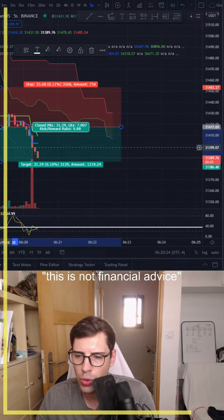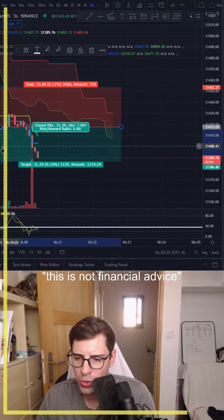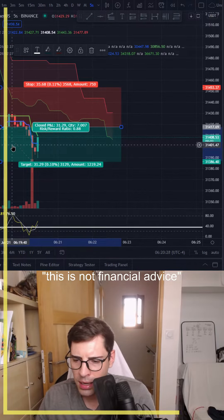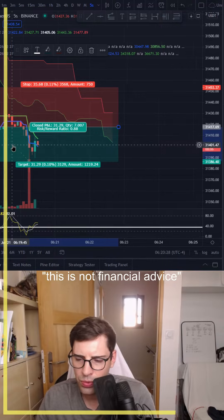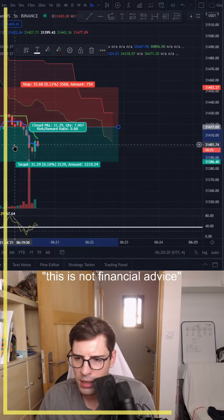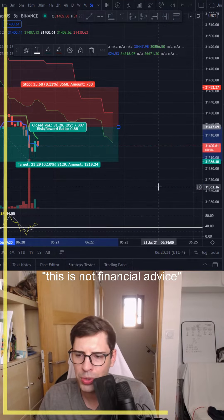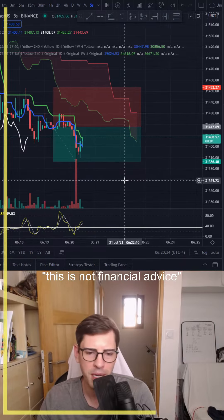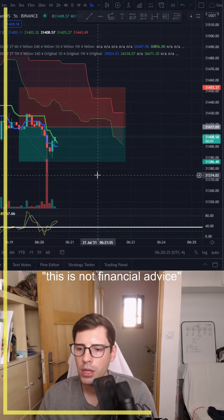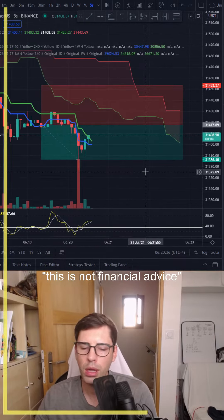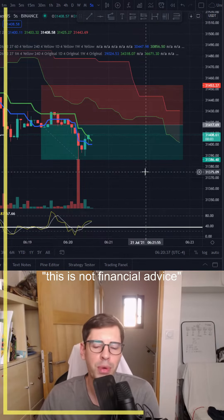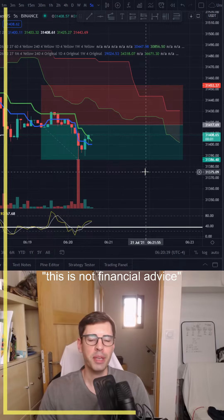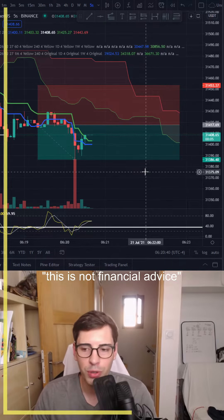I already exited — it didn't take long. It took about a minute and a half, and we were already making a profit. That's cool.